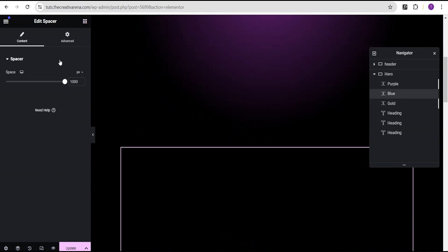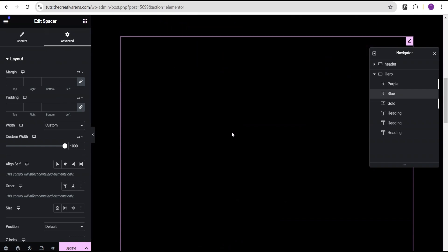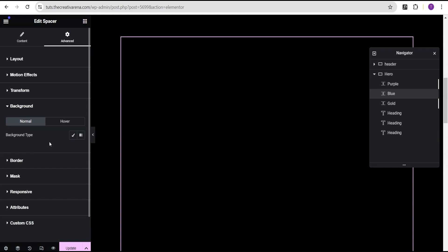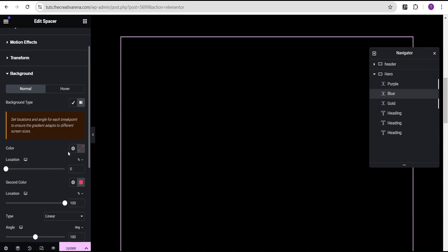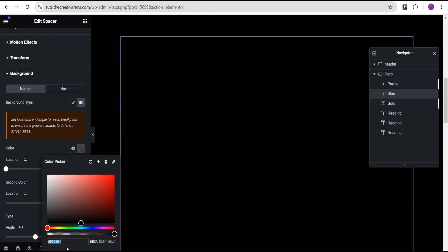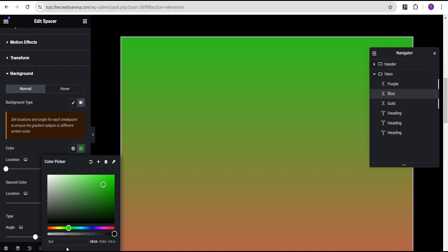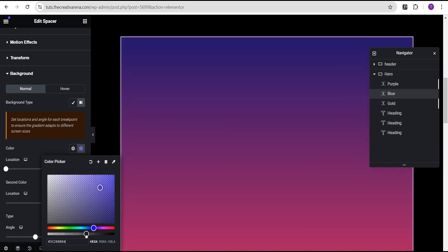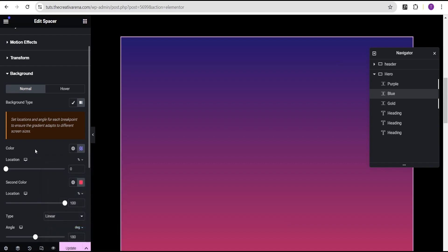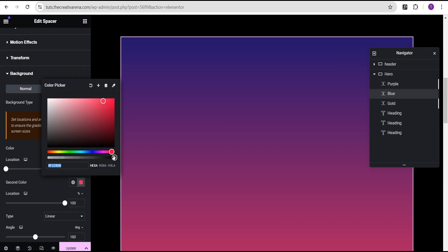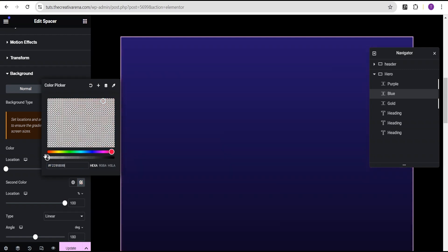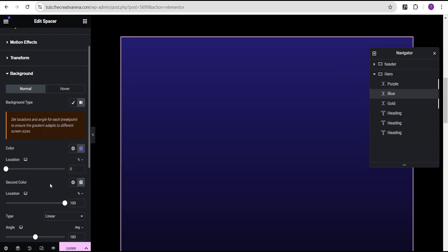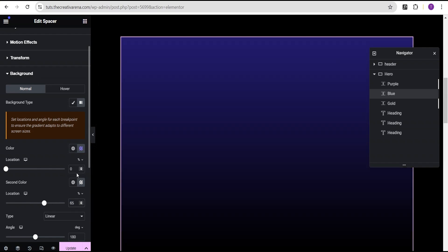Now let's go to the blue color. In the advanced settings, come down to the background and set the color to gradient. Set the first color to 3C28BB, then reduce the opacity. For the second color, drag it to transparent so there's no color. Just like with the purple, come over to the location and set it to 65%, then come to the type and set it to radial. We're done with the blue.